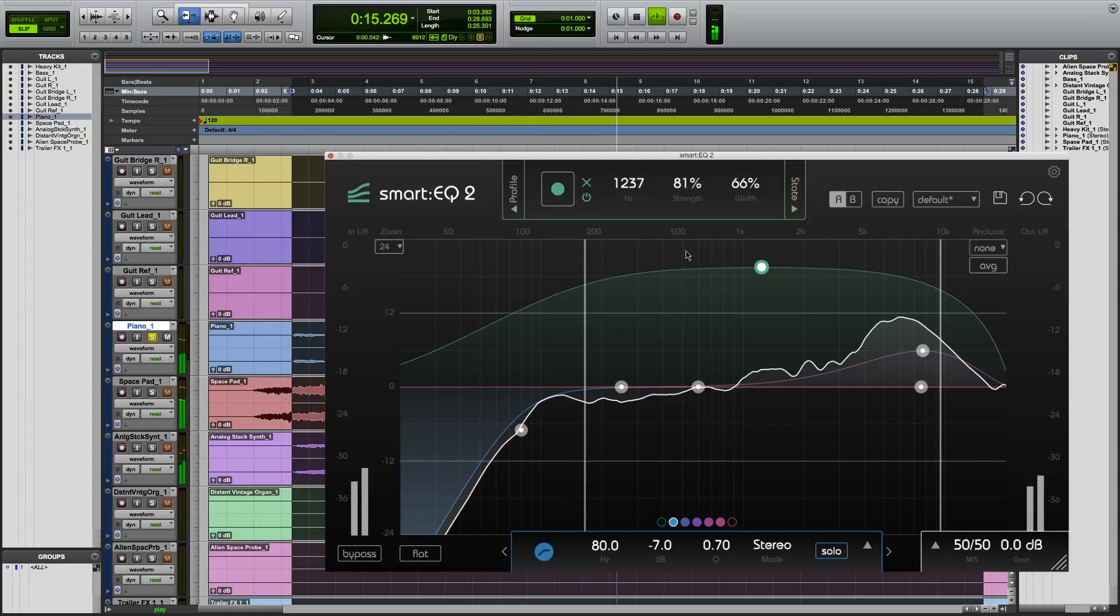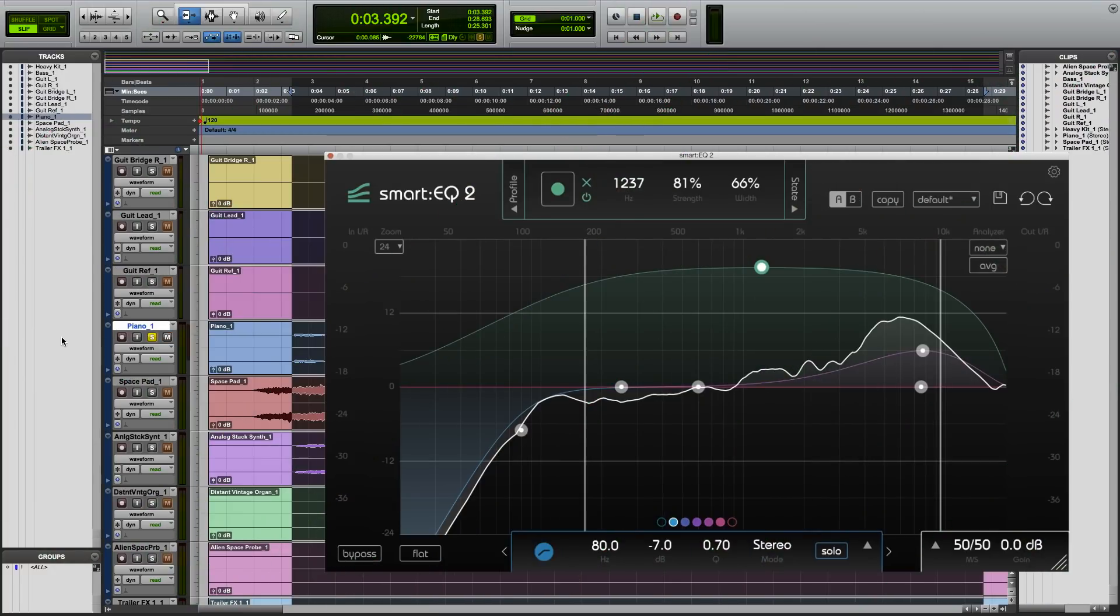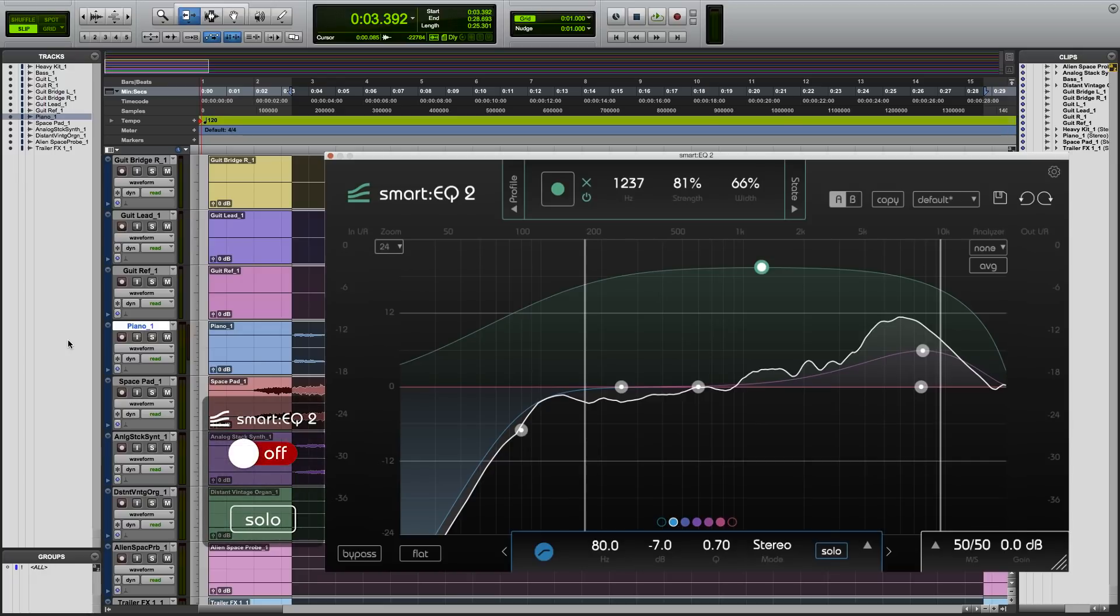And there you have it. A delicate and sweet sounding piano. Let's listen to the final mix and notice how the piano neatly fits into it.